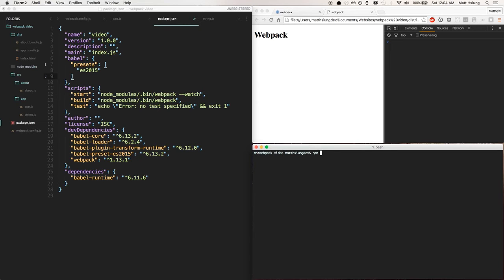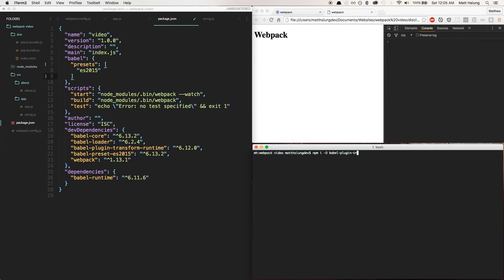The first one will be a dev dependency and that is babel-plugin-transform-runtime.